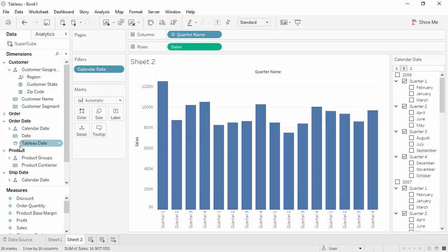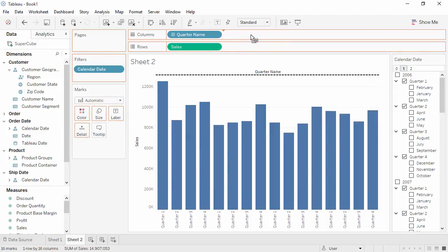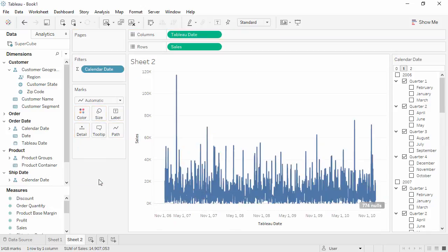The icon changes to a calendar, and if we bring this field to Columns and remove Quarter Name, we see that it's a continuous field. However, we should only use continuous dates for filters, and not as dimensions in the view.